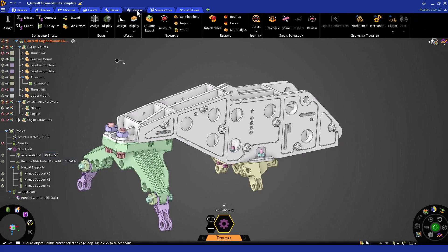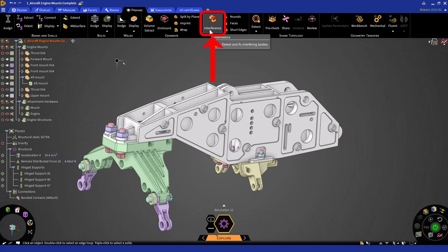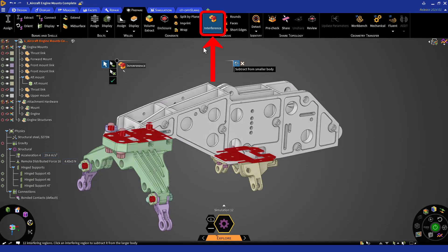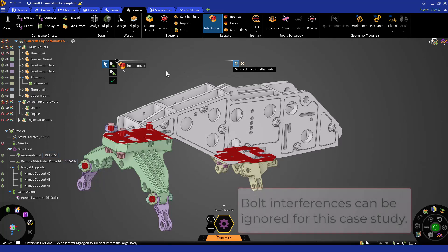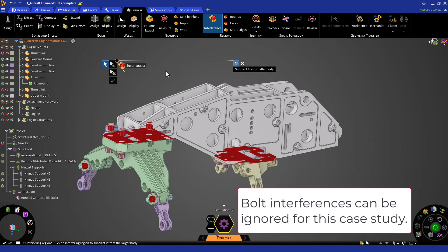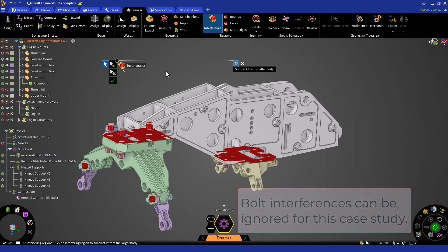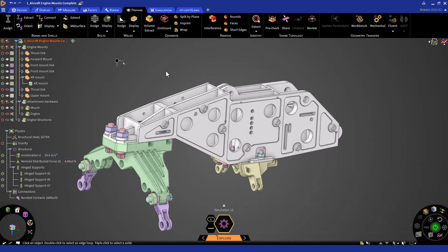To check interference, click on the Interference button in the Remove group. We'll be able to see that the upper mount is interfering with the other two mounts. Now, with the Interference tool, we'll be able to remove material from either body to remove that interference. However, we want to preserve the current bodies, so we'll simply move the upper mount.